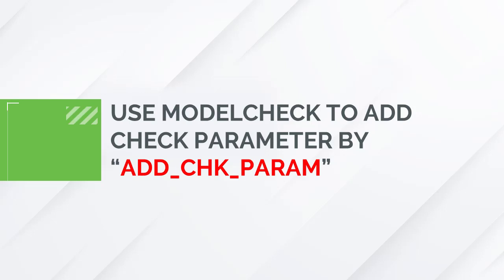This check is used for adding a parameter to store the outcome of another check. For example, we could use ModelCheck to report the model's name, then use AddCheckParam to copy the model's name as the value of a user-defined parameter.